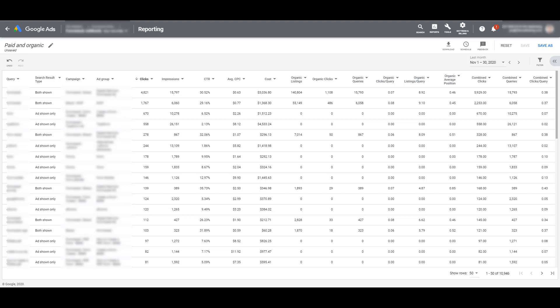Then there's organic listings per query. This column will show you the average number of times an organic listing from the pages on your website were listed per search query. Then after the pure organic columns, we get combined columns. And yes, you guessed it, it's taking your paid and organic metrics and putting them together in these three columns.